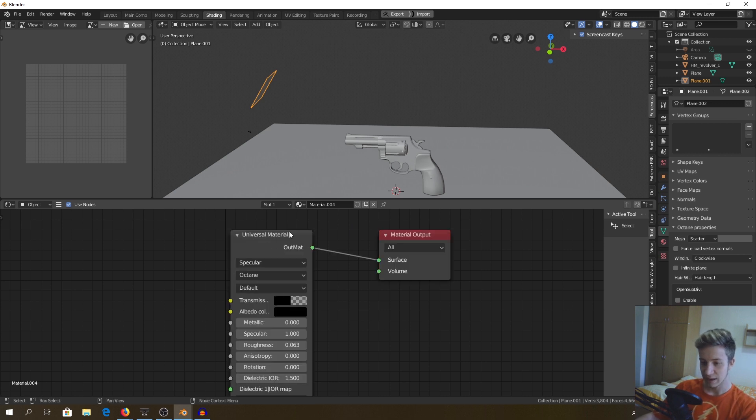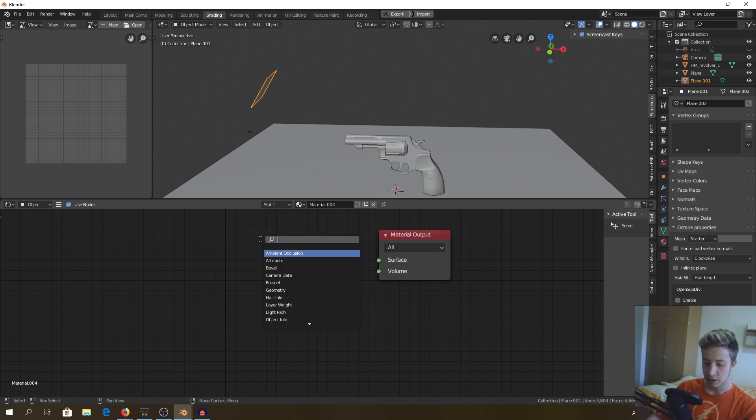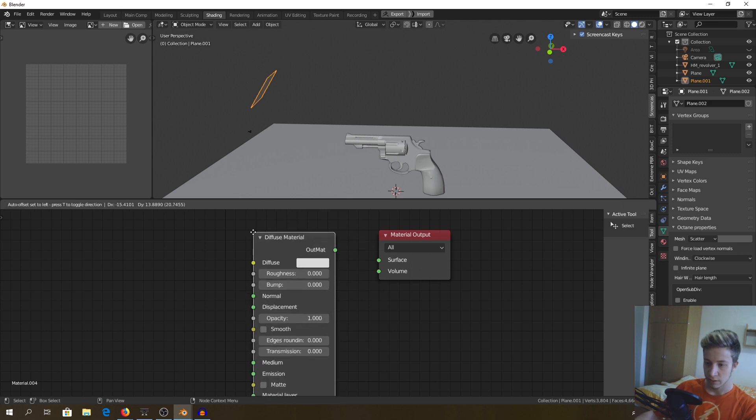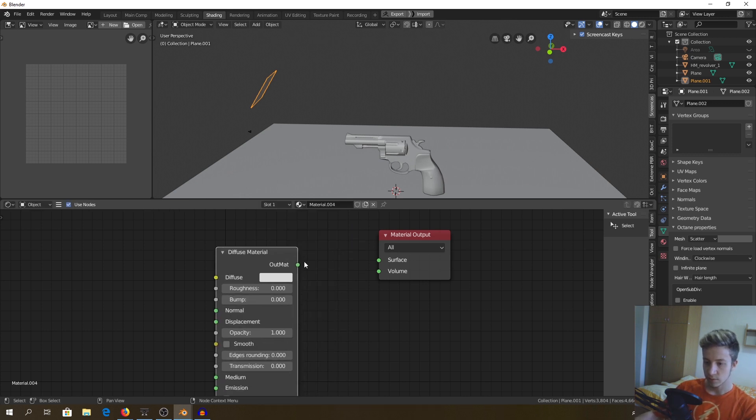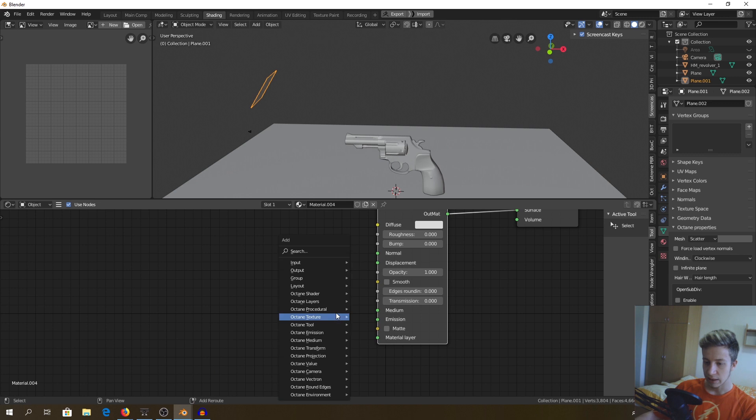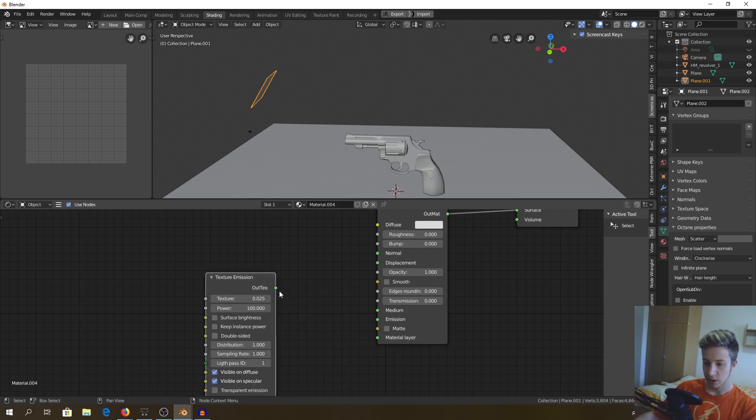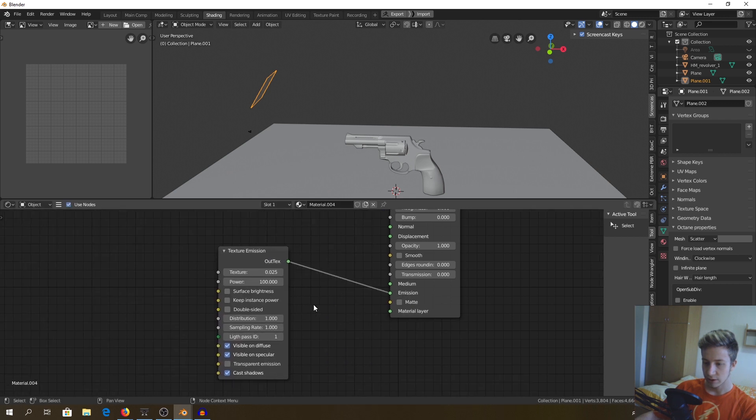Delete universal material and set up diffuse. Diffuse materials set it to surface and now again control shift A and find emissions and texture emissions. Set it to emission.